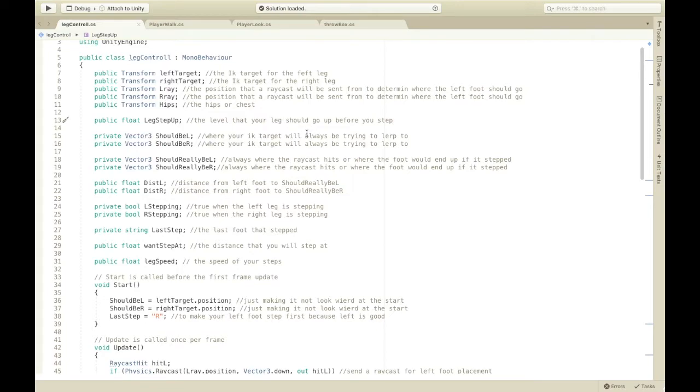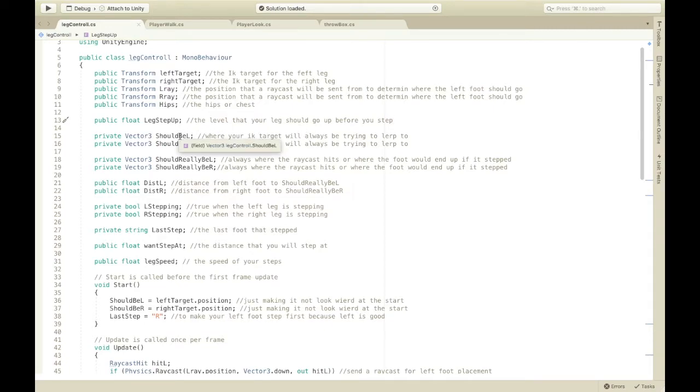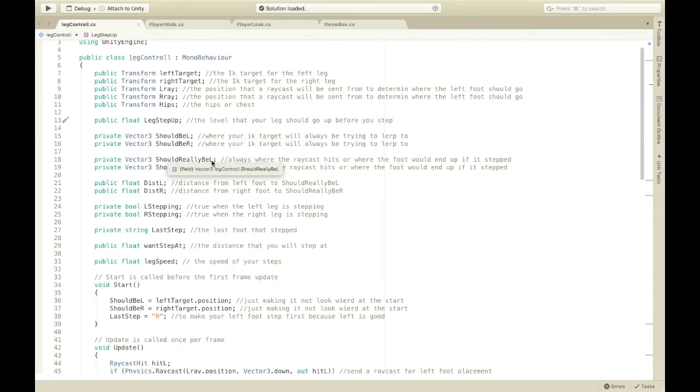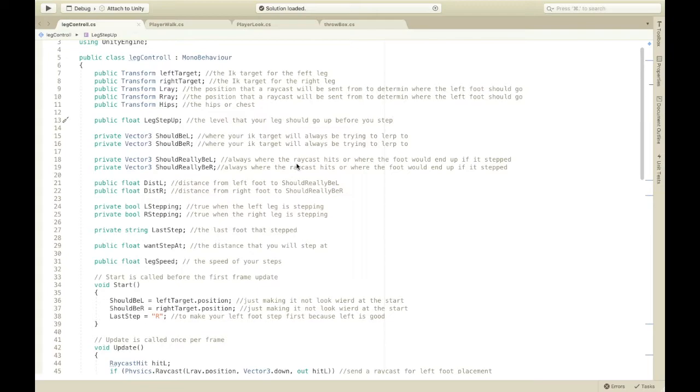Except, I use vector3.lerp to make your feet move more smoothly. So, this is just basically where your feet's position without being smoothed out. Should really be L is where the raycast hits the ground. Same with the R's. Dist L distance from the foot should be, should really be.